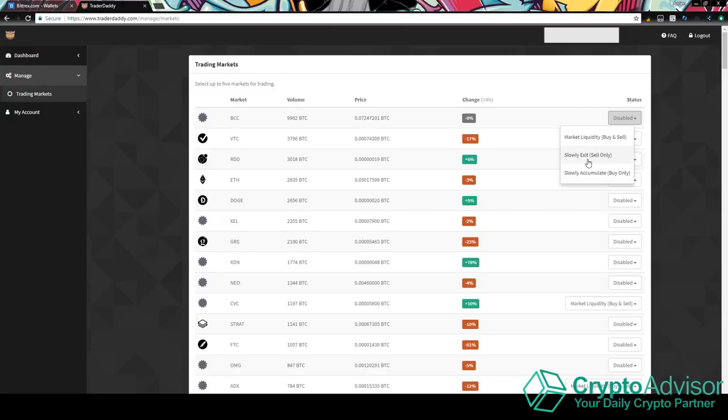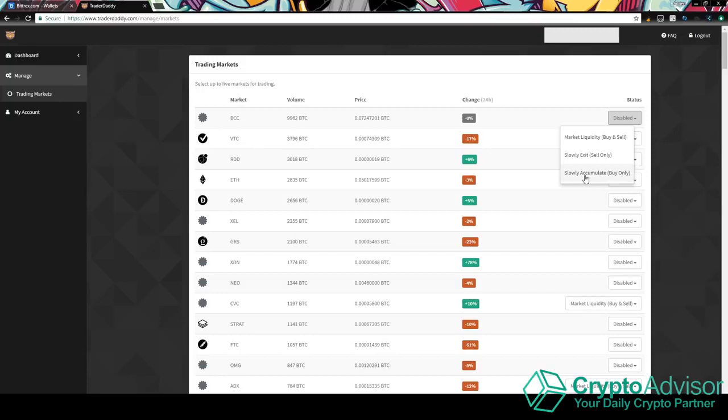So that's what slowly exit does. Slowly accumulate just pretty much puts a bunch of bids under the price of the coin that you want to buy. So pretty much if something goes on an uptrend, it's going to keep on going up, you might as well just turn on slowly accumulate and then it will just keep on buying up until you stop it manually. Now, market liquidity is the trade bot. So that's why it says buy and sell.